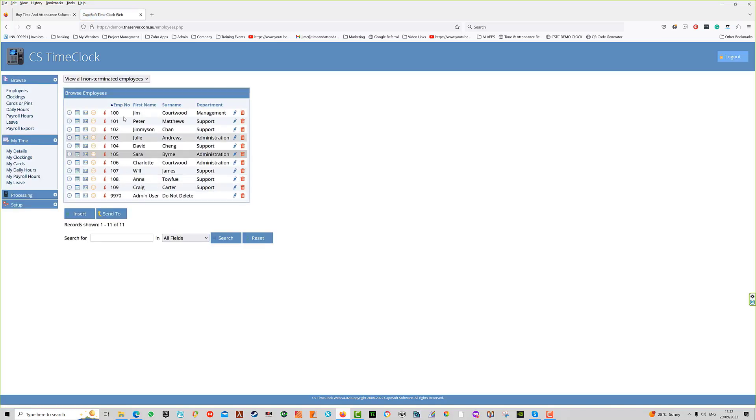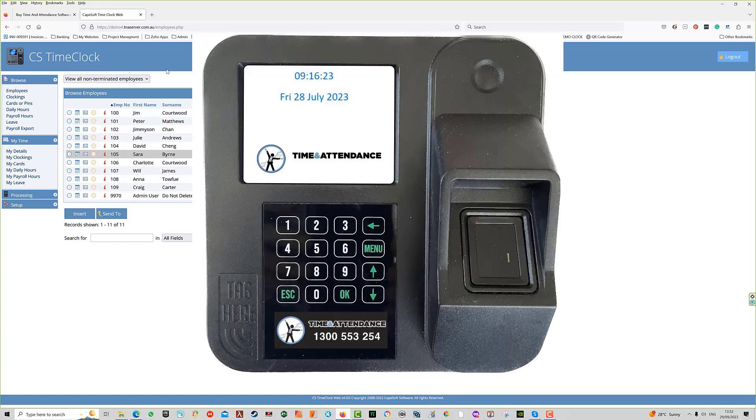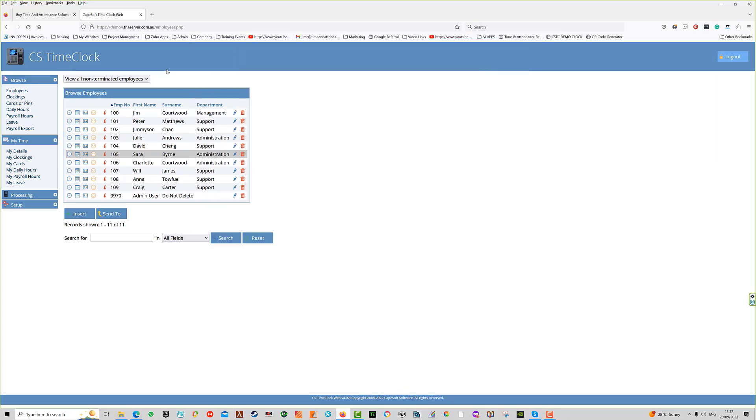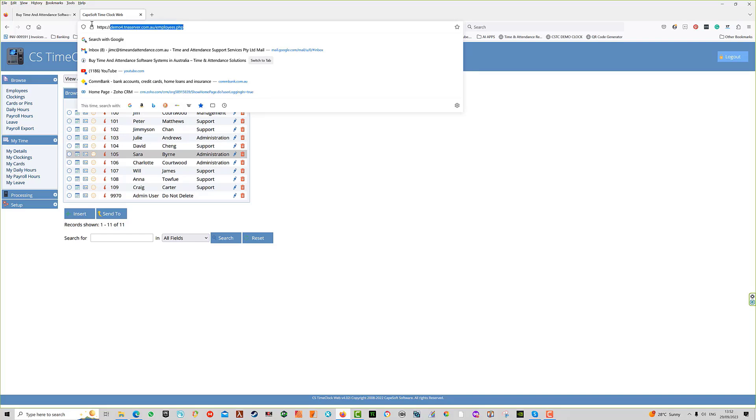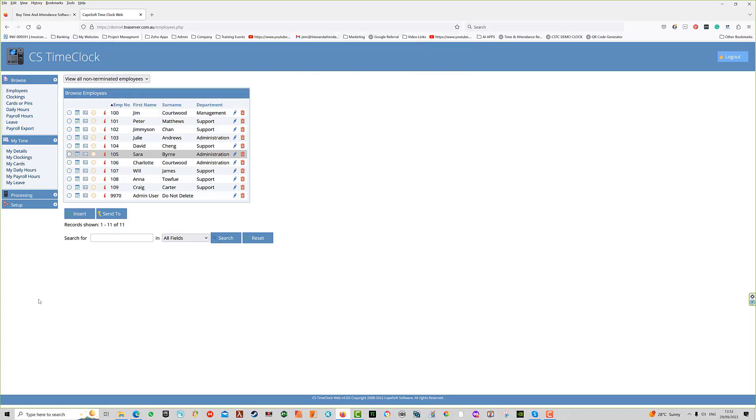If you don't know the address of your time clock, go to the actual time clock, press the menu button, then two, then two again. After a couple of screen refreshes, it will display the IP address which you can enter into your browser's address bar and press enter.